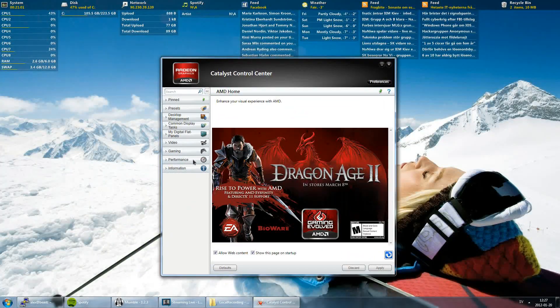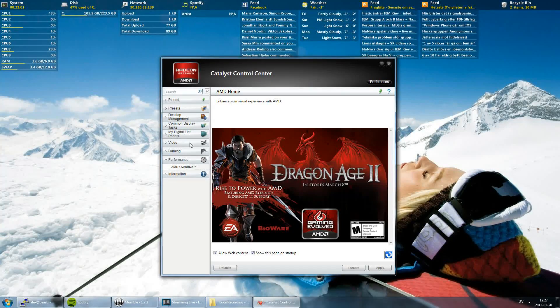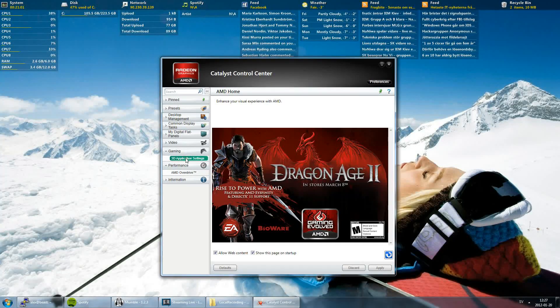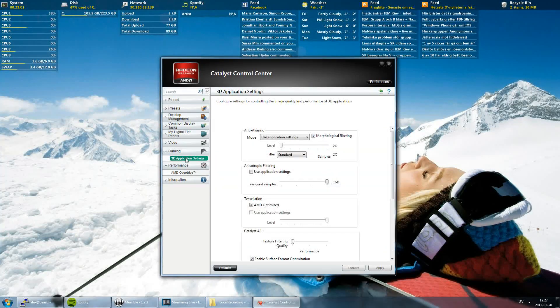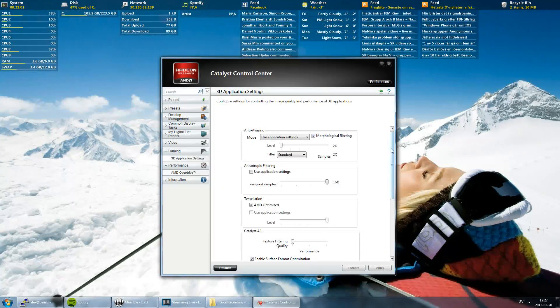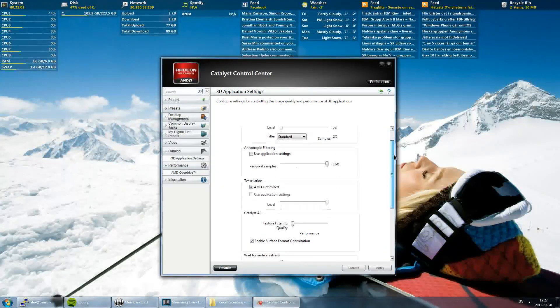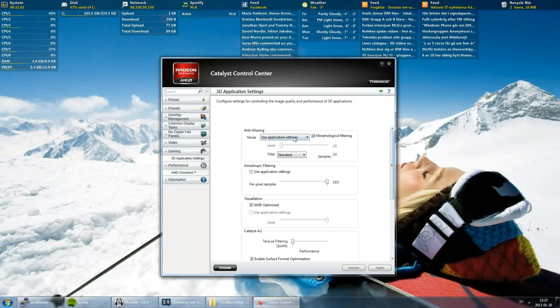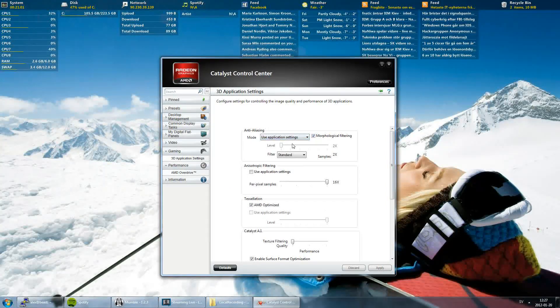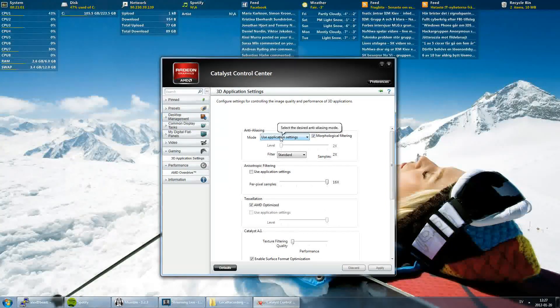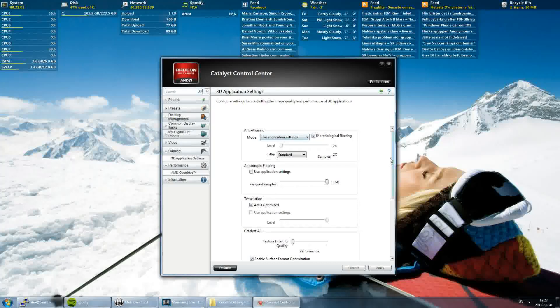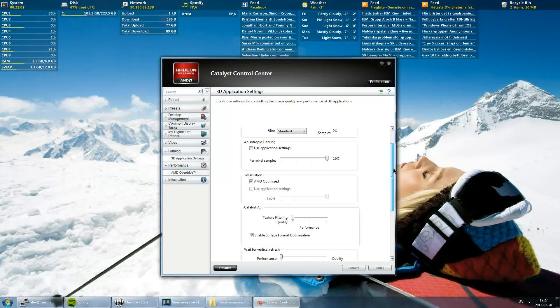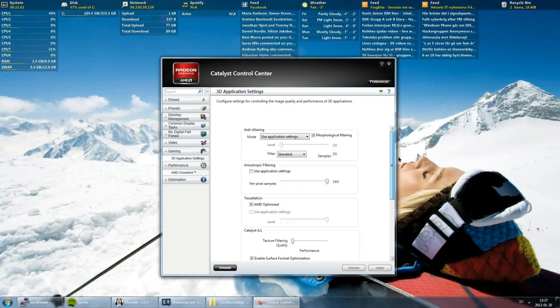After that we are going into Gaming, 3D Application Settings. Here you can see my settings. Anti-aliasing, use application settings.